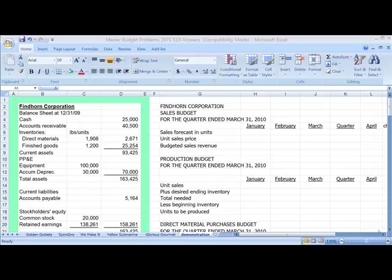Hello, in this demonstration I'm going to walk you through how to prepare a master budget in Excel, and we're going to do the sales budget. In subsequent demonstrations I'll walk you through how to prepare the other aspects of the master budget.